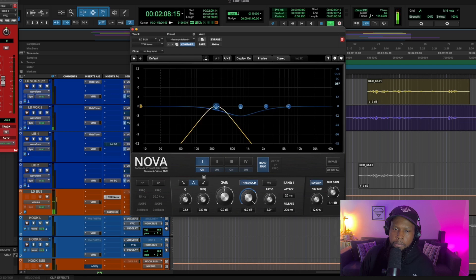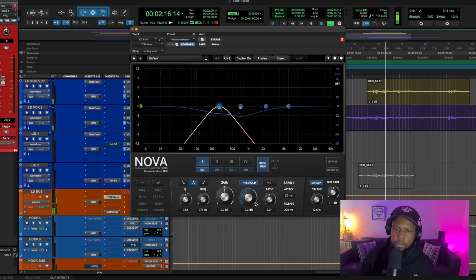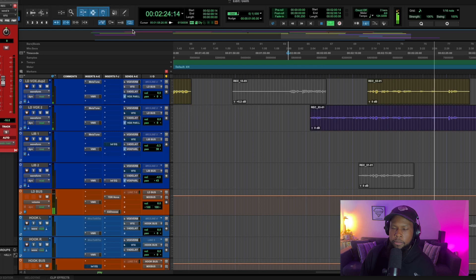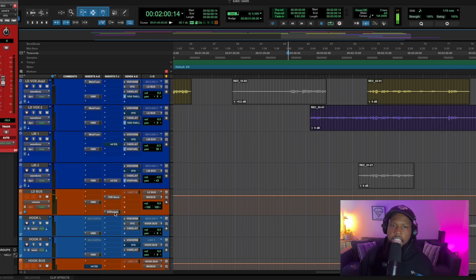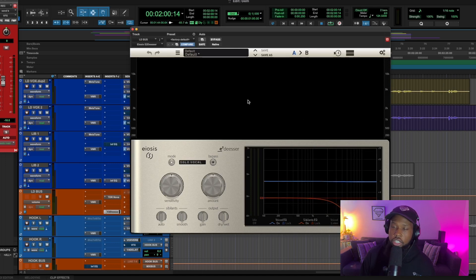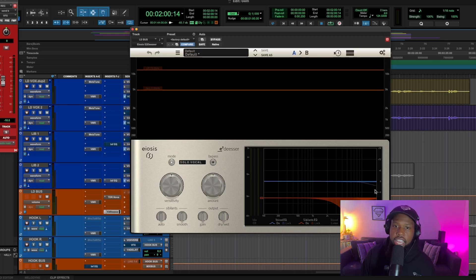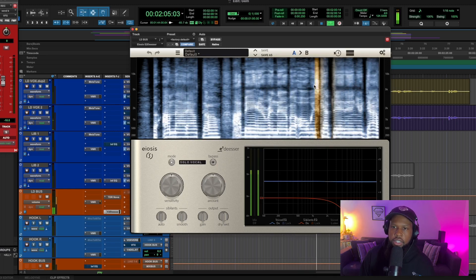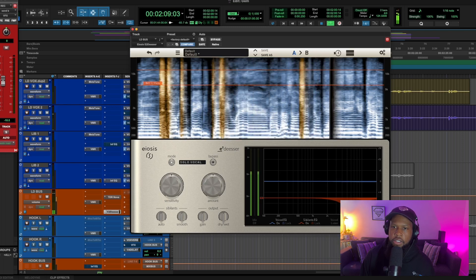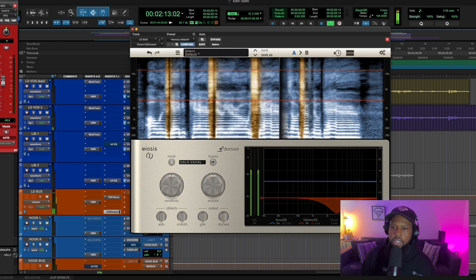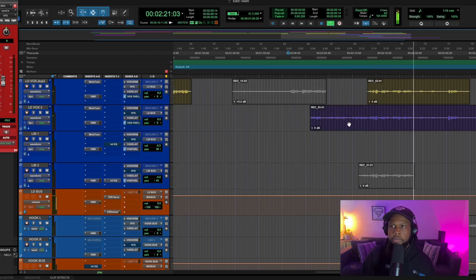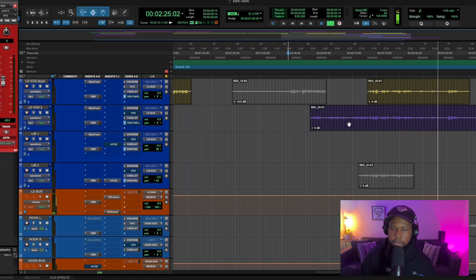You can see I already have a de-esser set up on this channel — all that's doing is controlling the S's. I like to use this specific de-esser because it has two bands and shows you exactly where your S's are. [Song plays] And really, it's that simple to get that modern trap-pop vibe when you know the right steps.